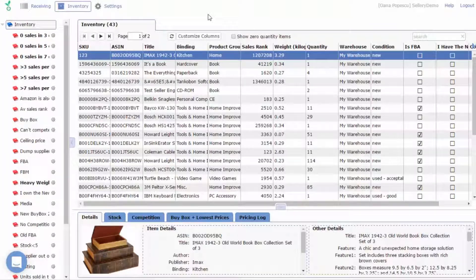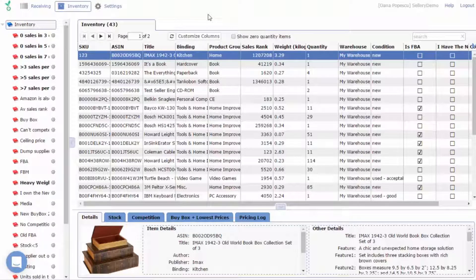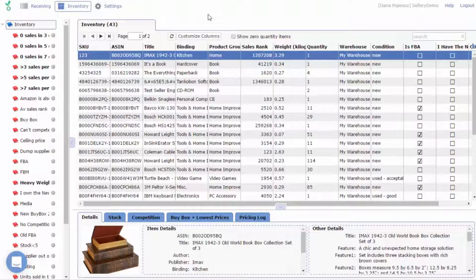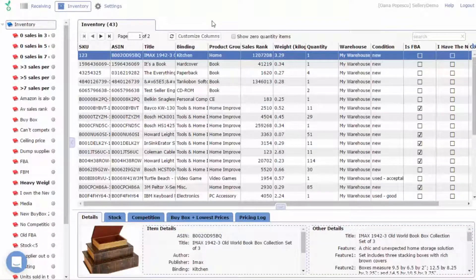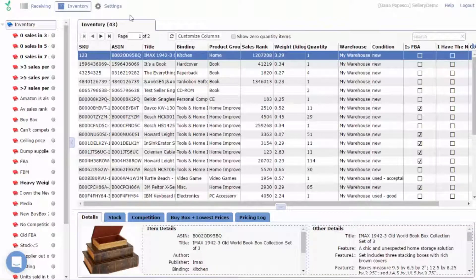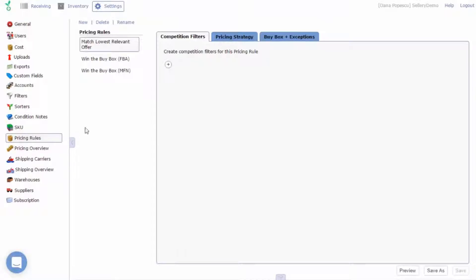Welcome back! Let's take a look at pricing rules. To start working on your pricing rules, navigate to Settings, Pricing Rules, then select the pricing rule you want to work on or create a new one.